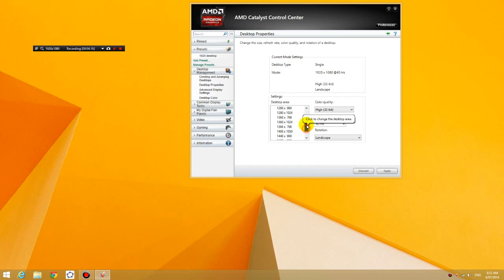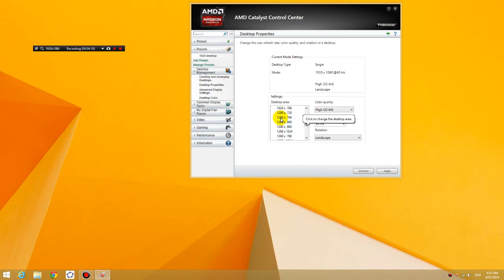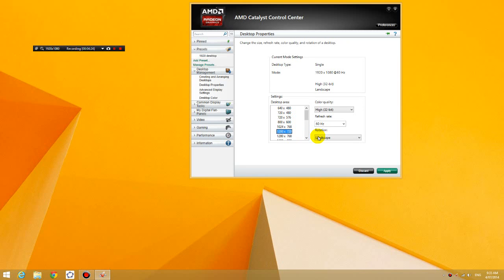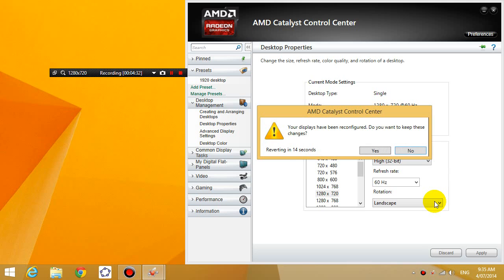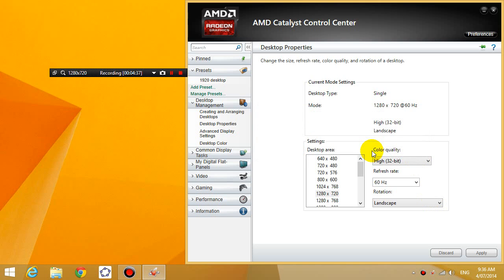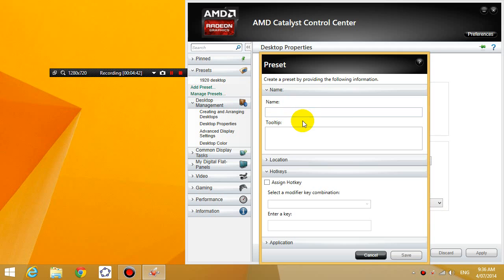Now I'm going to create another preset for the 1280 desktop, which is this one, 1280 by 720. So I'm going to click on apply, and then I'm going to click on yes, and then what I'm going to do is add another preset for 1280 desktop and click save.